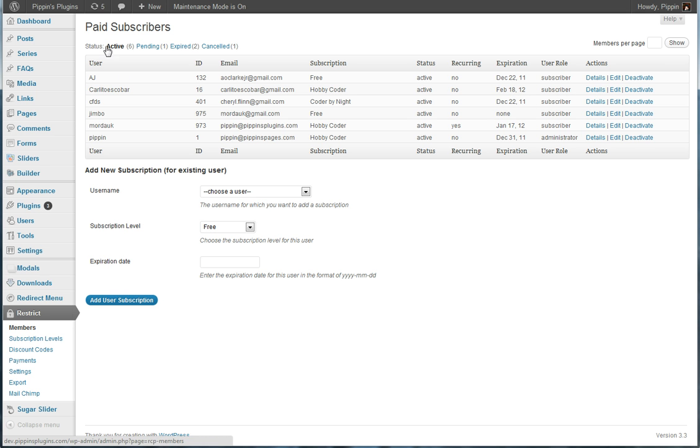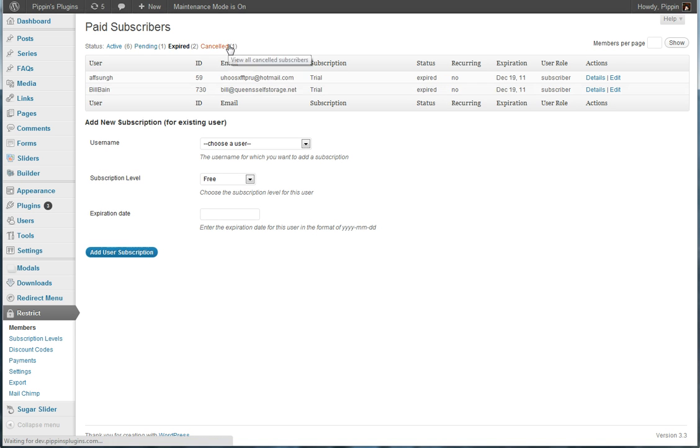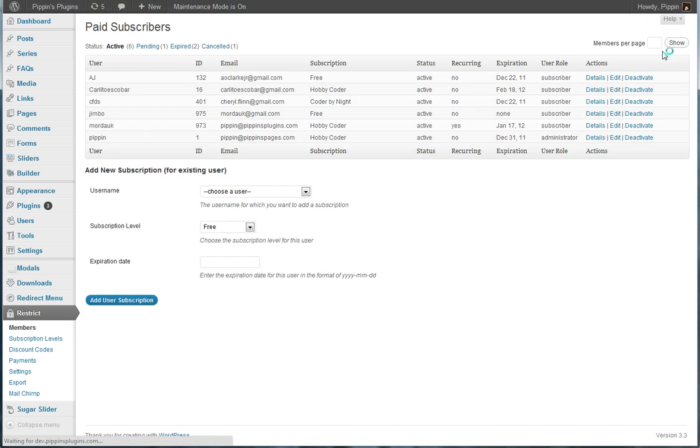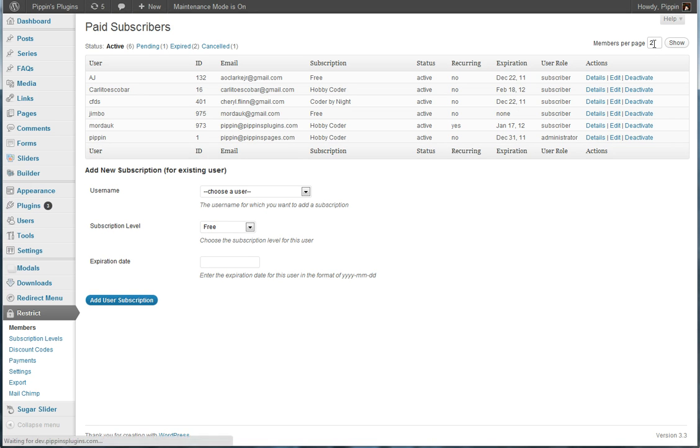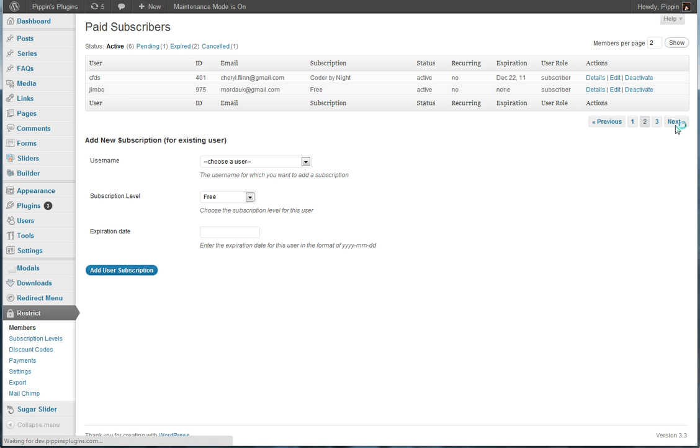We can also, up here, we can see all of our users of different statuses. We have active, pending, expired, and cancelled users. Also from this page, let's say a whole bunch of users and we want to change it to a certain number per page. And now we can view those. And we can go over to page 2, page 3, etc.